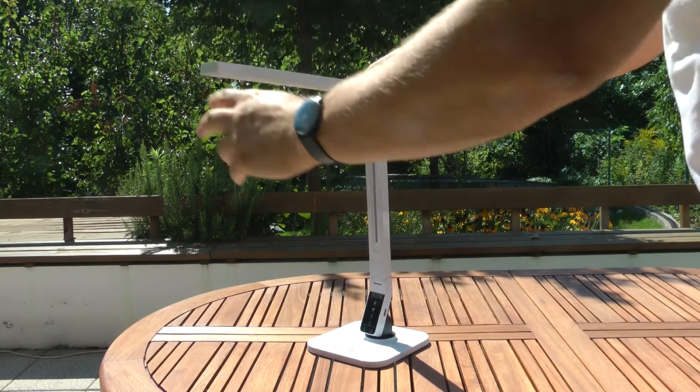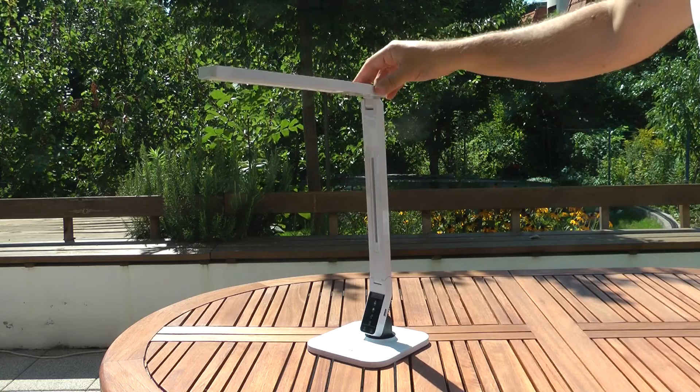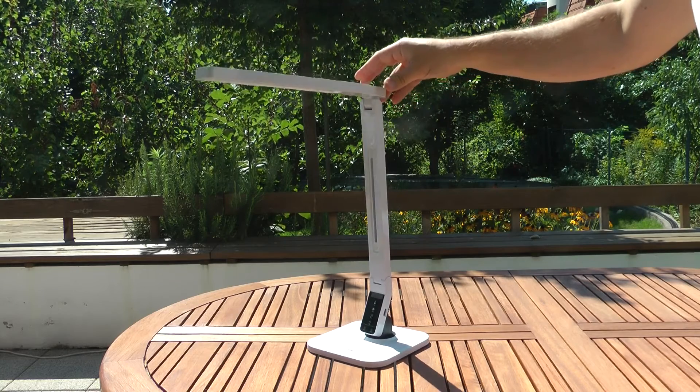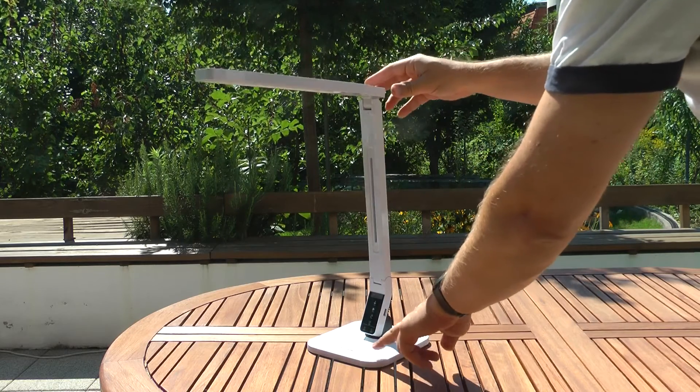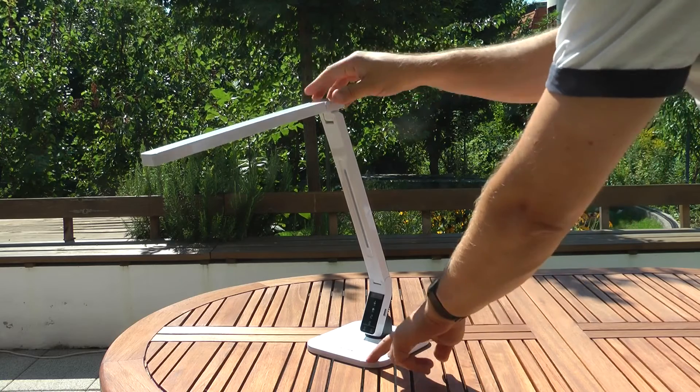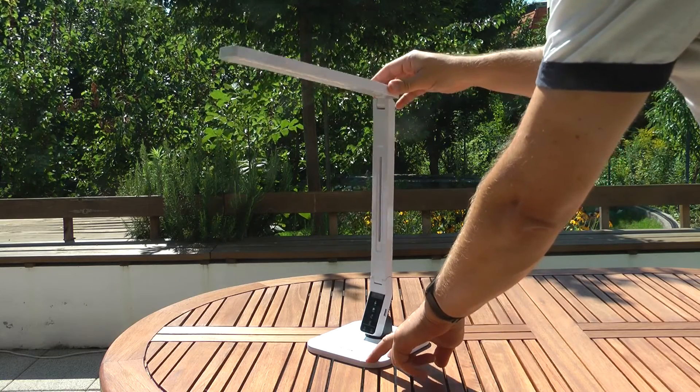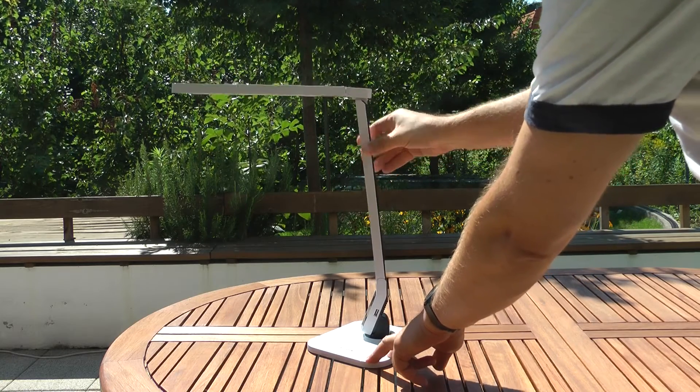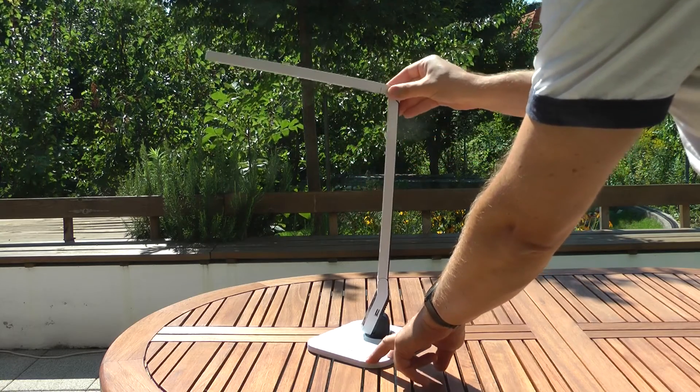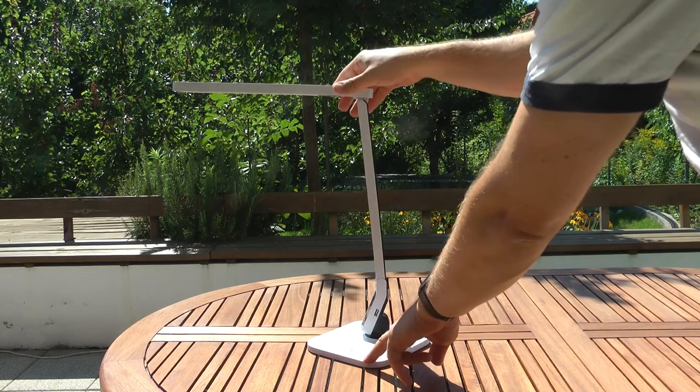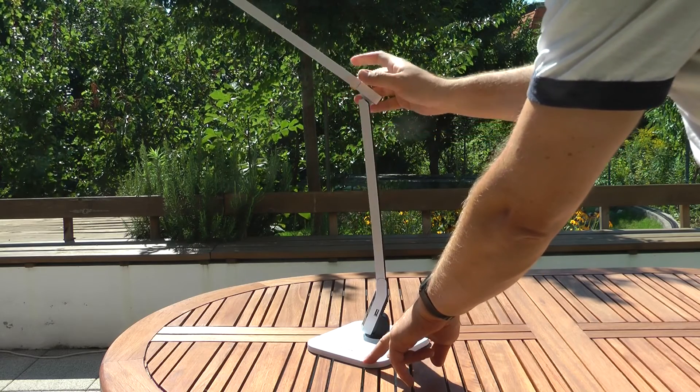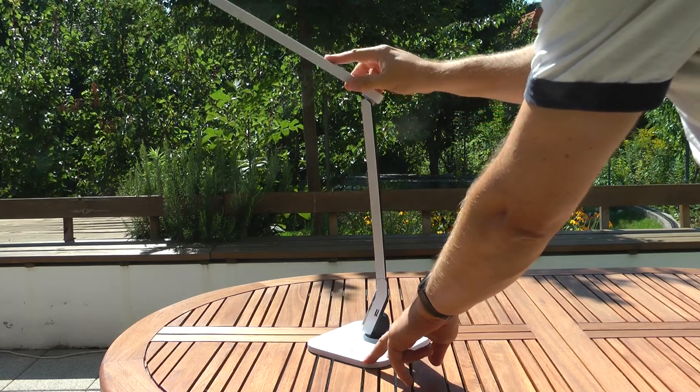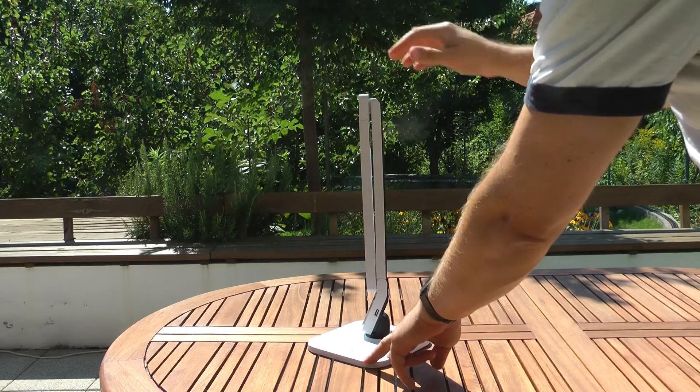Before I show how the lamp works, a bit more about the materials. As I said, it is all plastic. For that reason, the lamp is a little bit flimsy. It does not rattle or anything like that, but if you move the lamp, it dances around a bit. If you touch the buttons a little bit harder, the lamp shakes a bit.